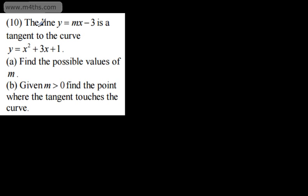In this video, we're going to do some exam-style questions on the discriminant. In the first question, we're told the line y equals mx minus 3 is a tangent to the curve y equals x squared plus 3x plus 1. In part A, we're asked to find the possible values of m. We have a line that's a tangent to this curve — a parabola and a line. What I can do is set up simultaneous equations, obtain a quadratic in x, and then use the discriminant.